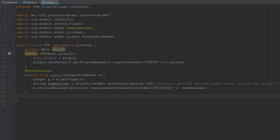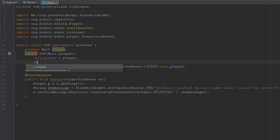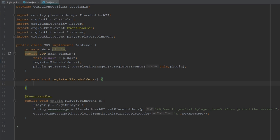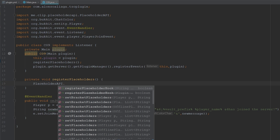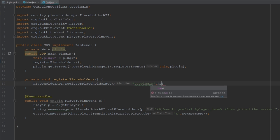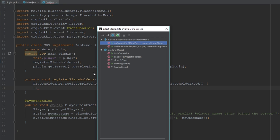Now let's create a separate method called registerPlaceholders so our code isn't too long in one place. Inside it we'll call PlaceholderAPI.registerPlaceholderHook(), passing a name — in this case we'll use the source code plugin name — and a new PlaceholderHook where we need to implement both required methods.